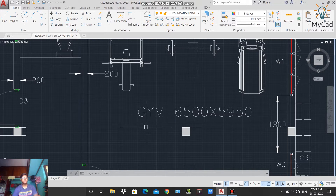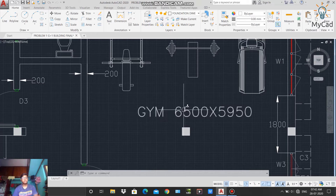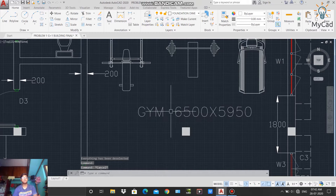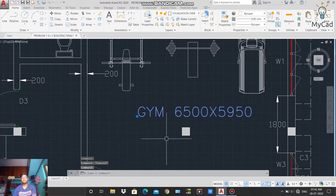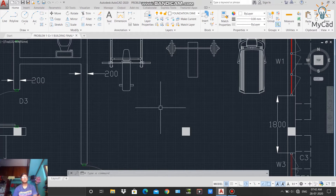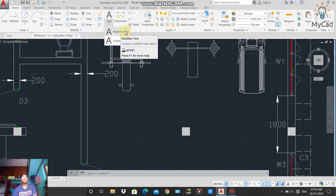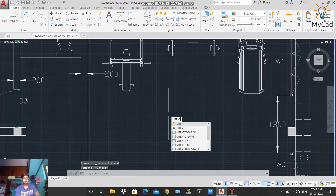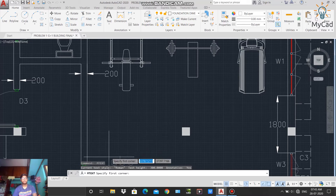Now let's say I want to write a dimension below the gym text on two lines — for this we will use the Multi-line Text command. First, I'll delete the previous text by selecting it and pressing Delete. To activate the Multi-line Text command, go to the drop-down arrow and select 'Multi-line Text', or in the command line type MTEXT and press Enter. The MTEXT command is now activated.